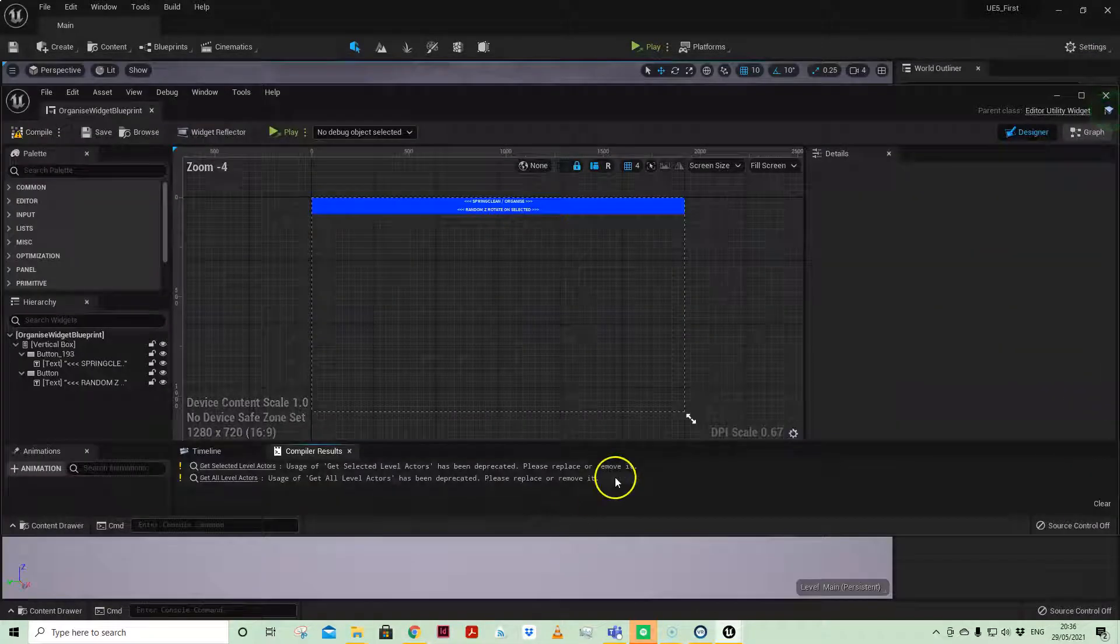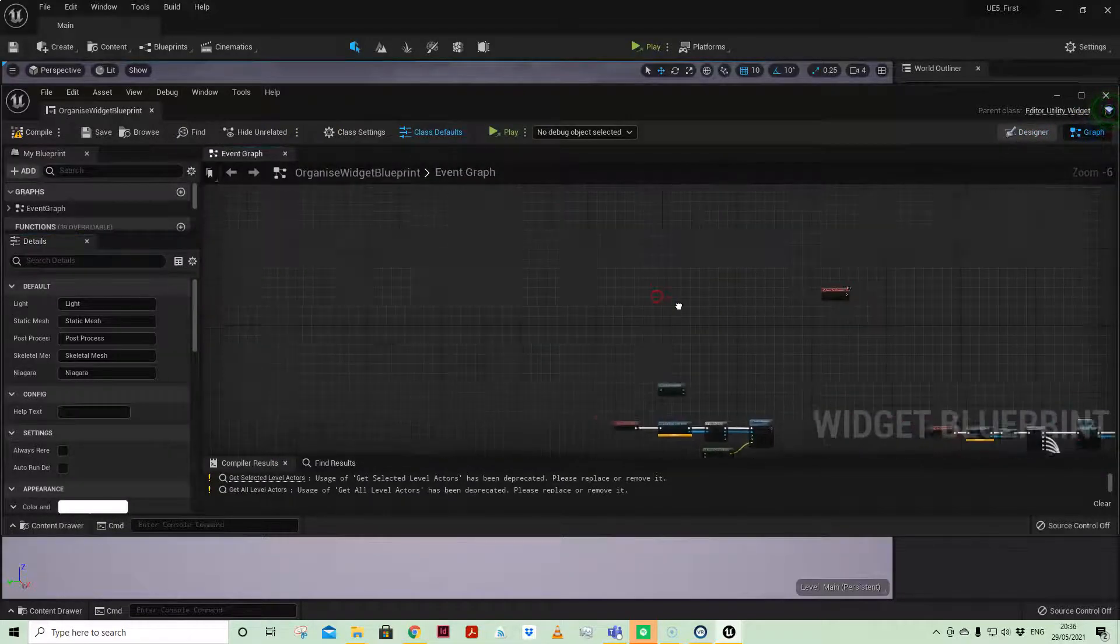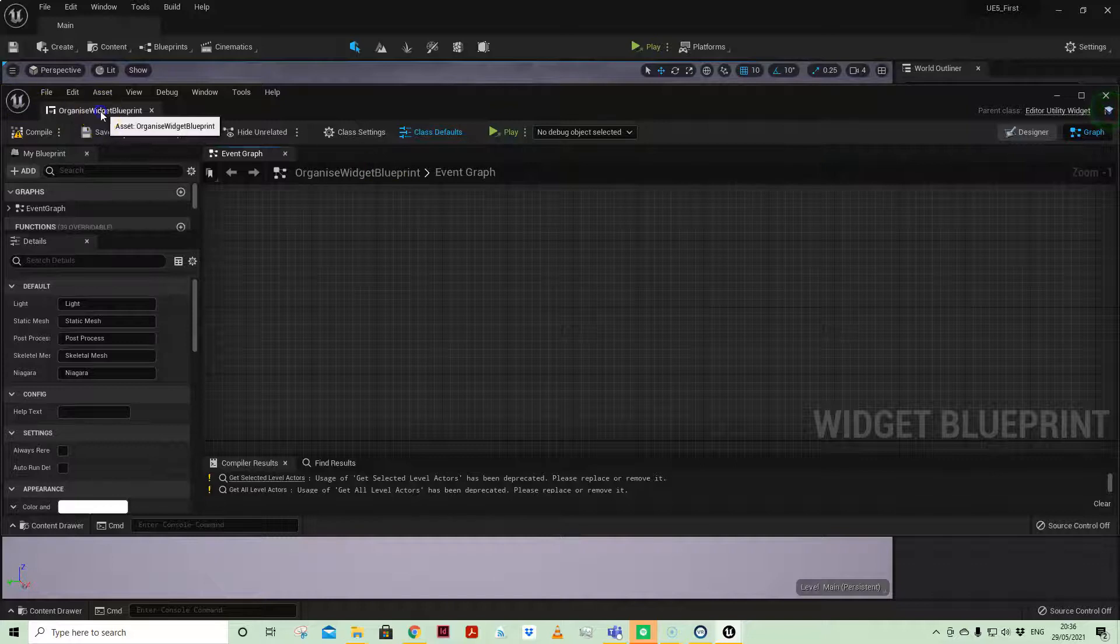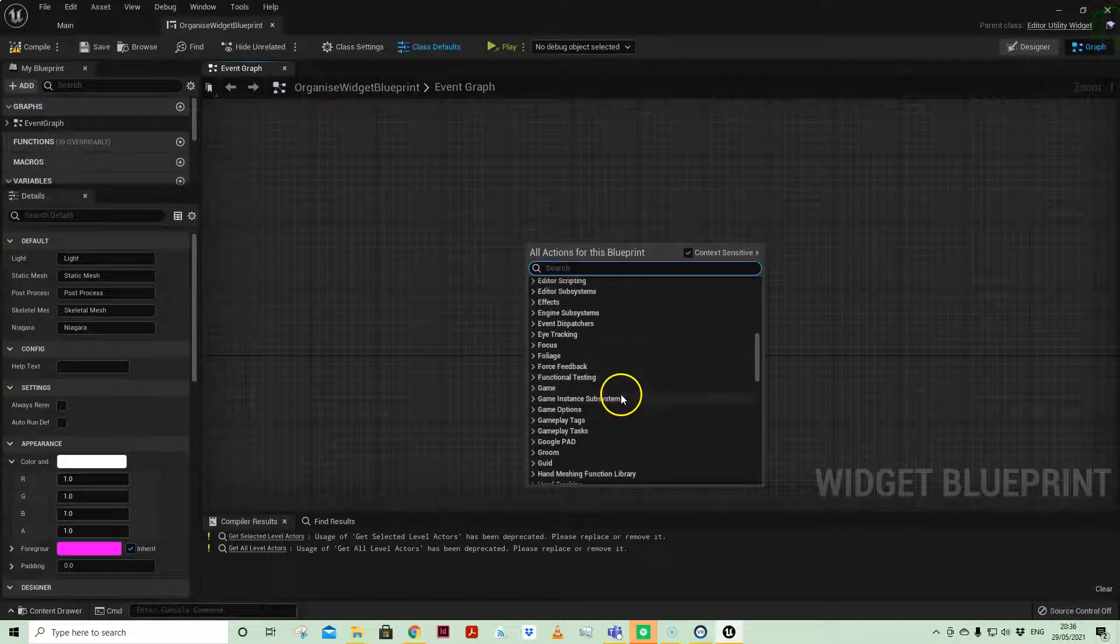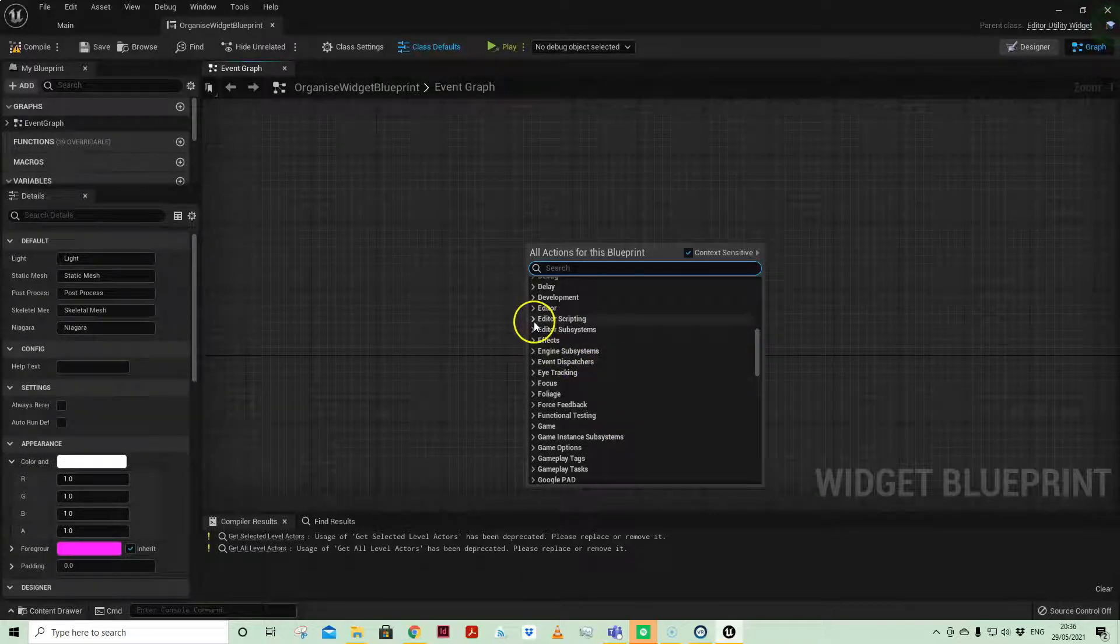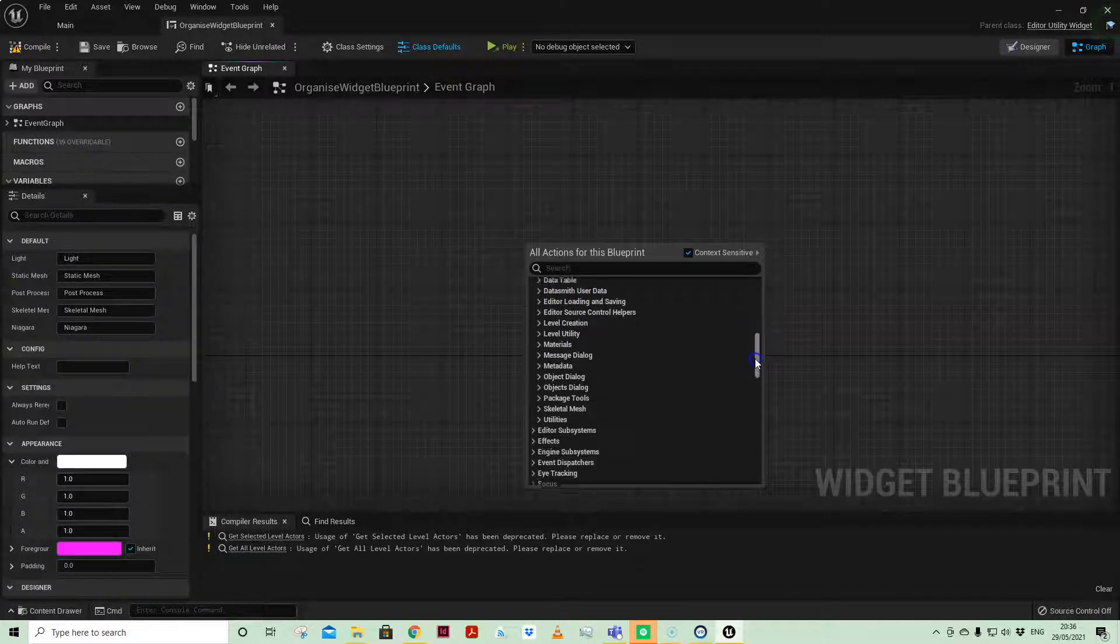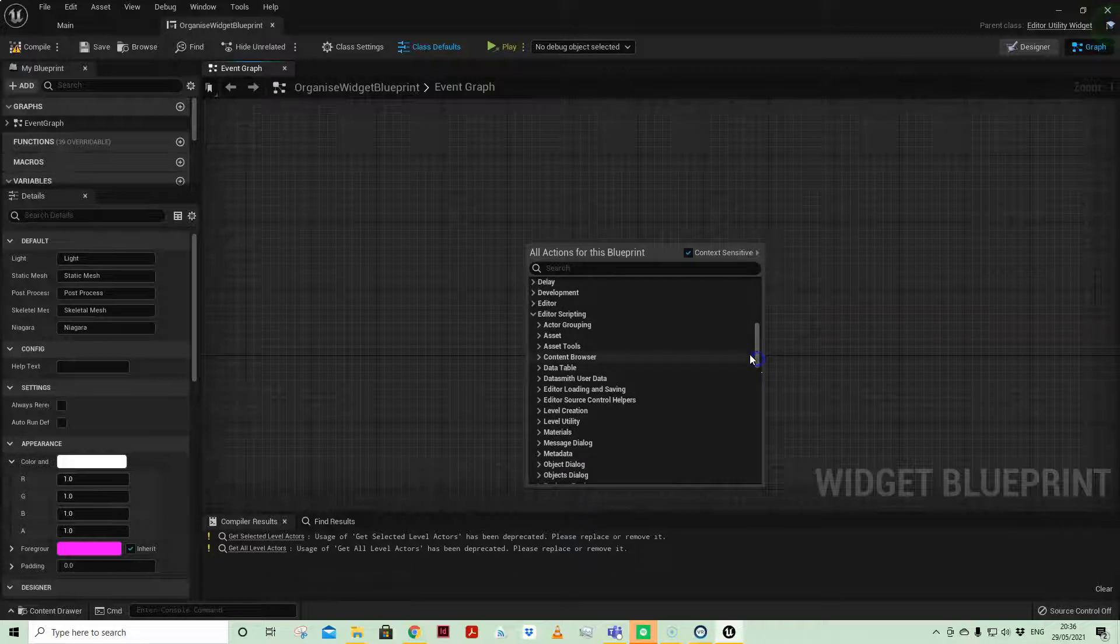The nodes associated to the editor utility widget are quite comprehensive. We're only going to touch on a few, but to access all of them, if you come to editor scripting, you can see there's a whole host there to explore and appreciate what you can do.